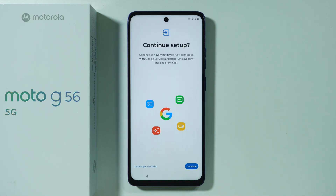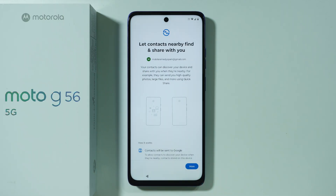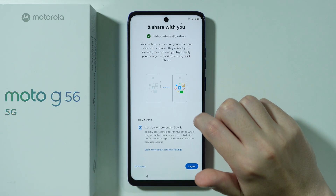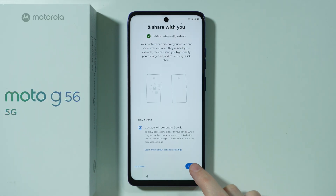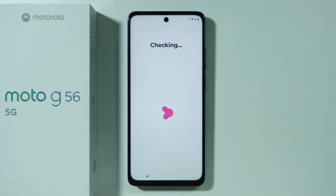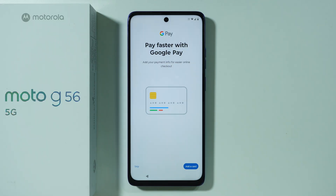There's a screen where we can continue setup, or leave and get reminded later via a notification. I'm going to continue to show you what's here. First is Quick Share, which we can enable by pressing 'I agree.' Next, there's some additional checking — you can set up Google Pay, though this may only appear if your Moto G56 has NFC, which isn't available in every region. I'm going to skip that for now, as you can set it up later.